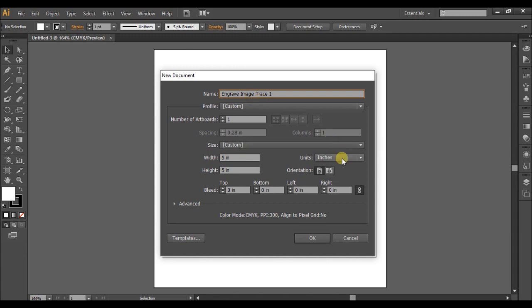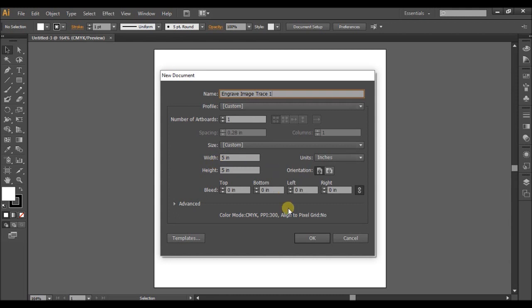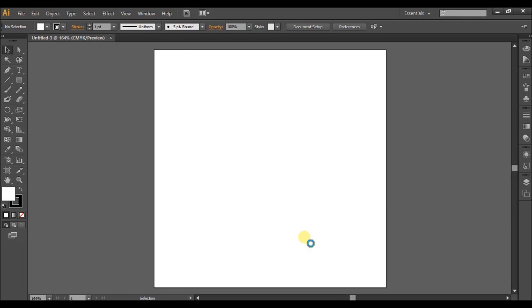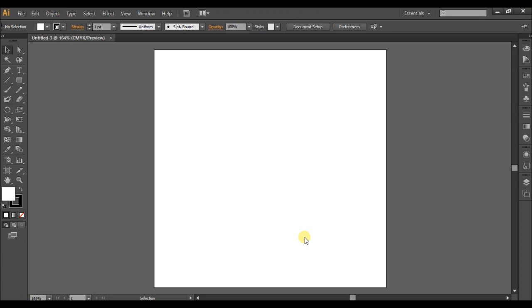Locate your units. Make sure that it's set to inches. And for your width and height, just type in five and five, so we have a nice five by five canvas. And then click OK. And there we go.